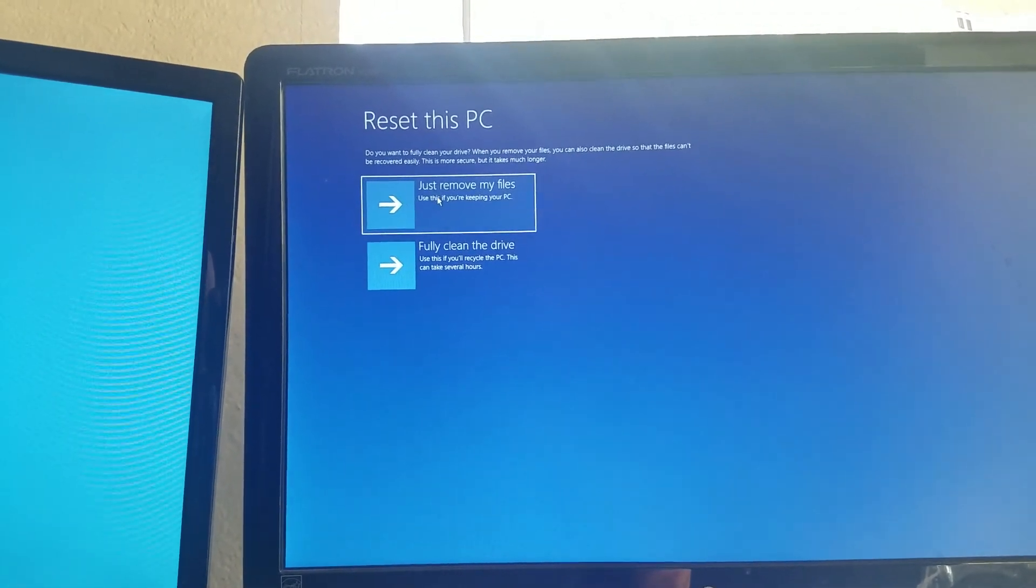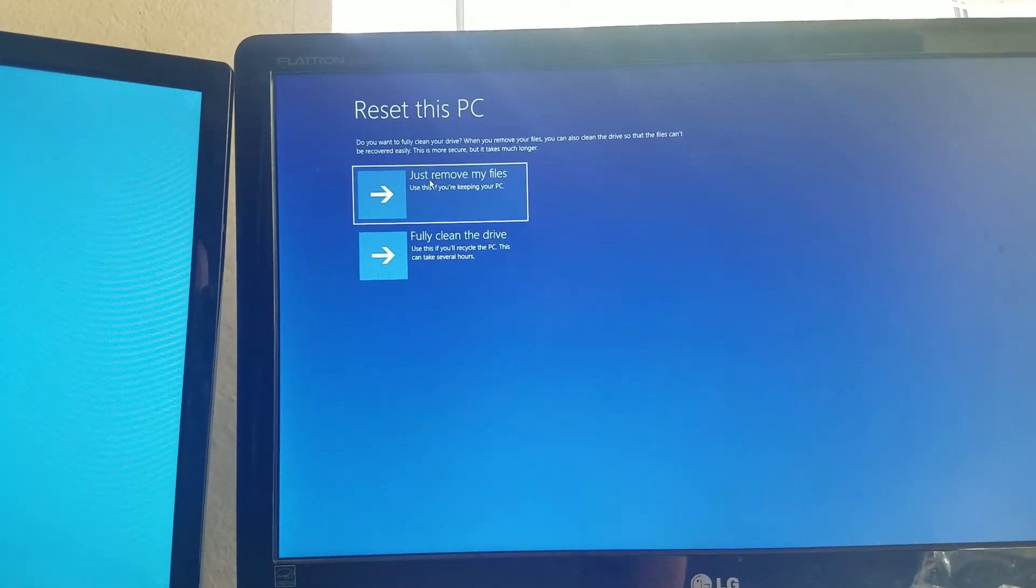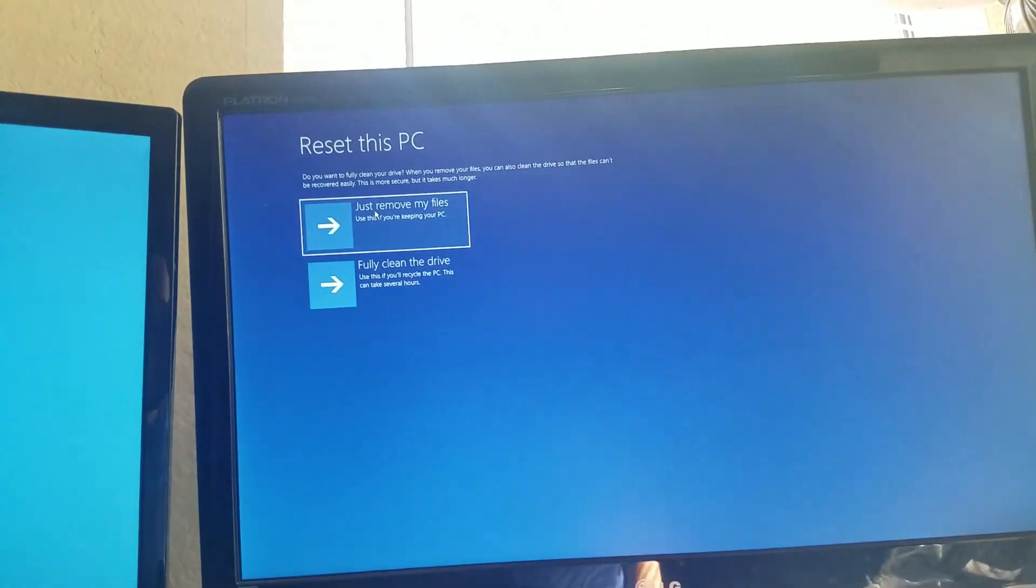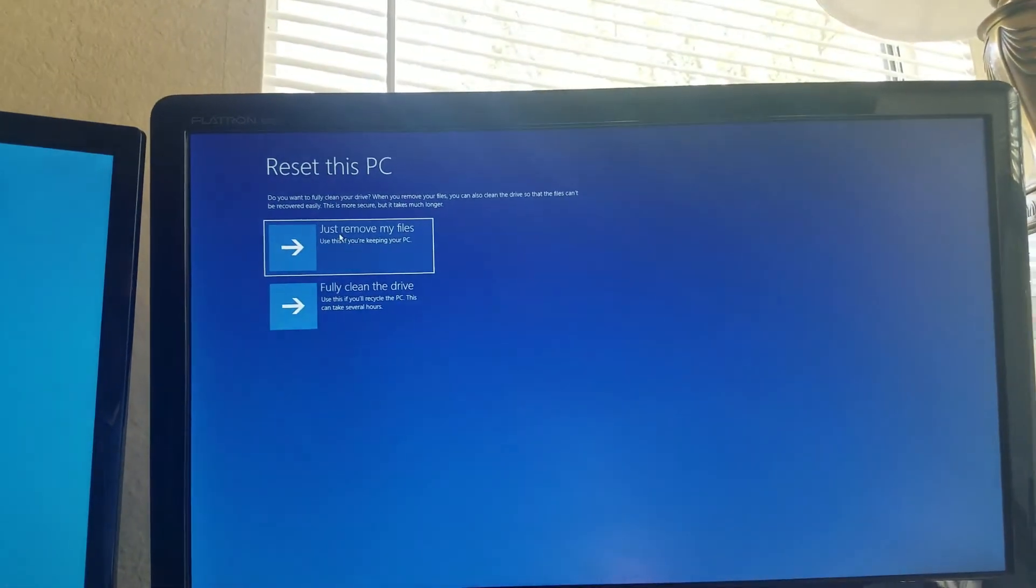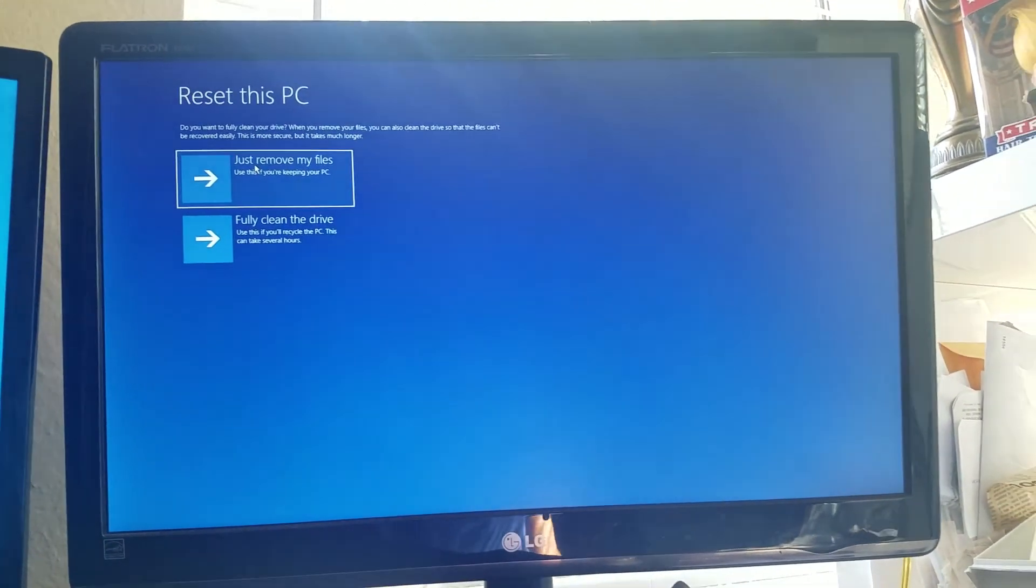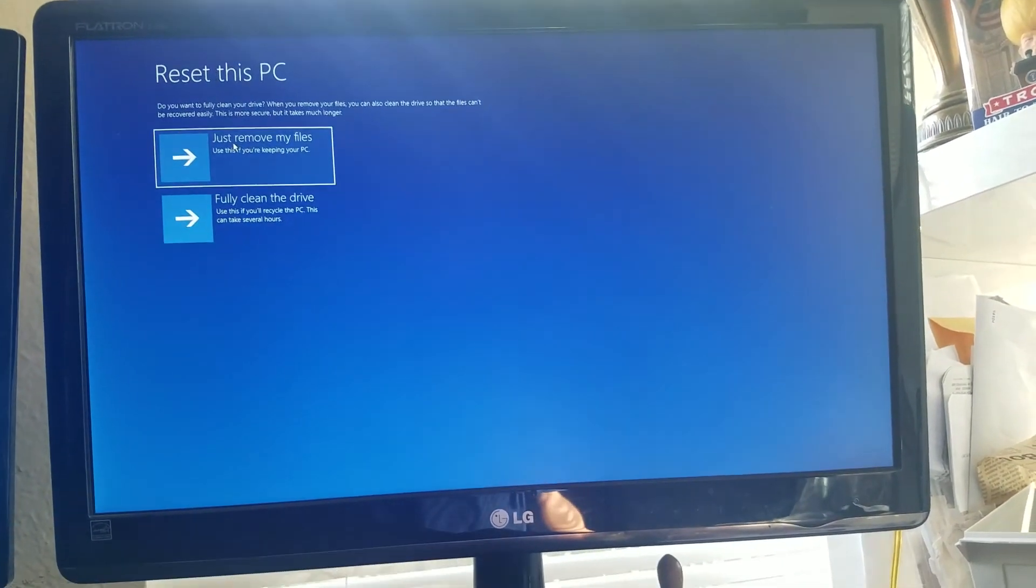So what we're going to do is click that next, and then that should get you on the road to a full factory reinstall HP.